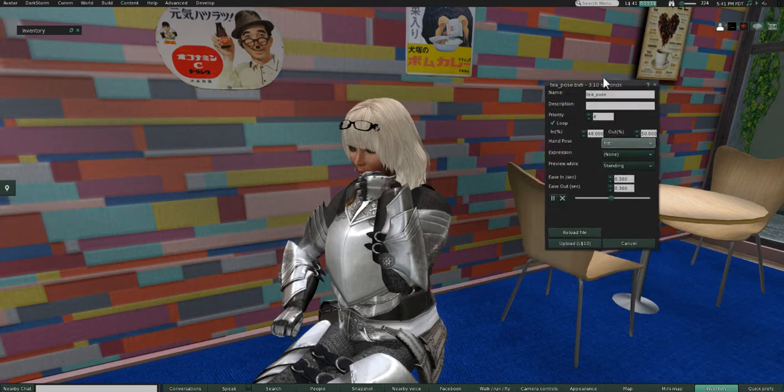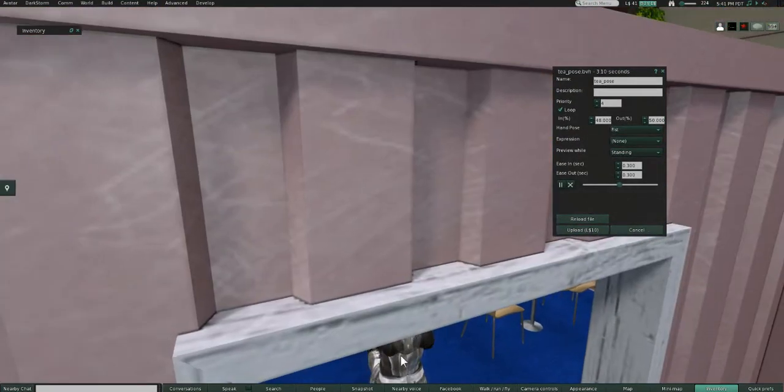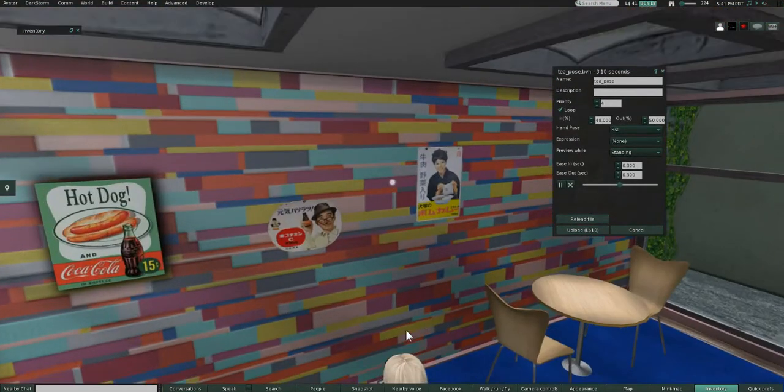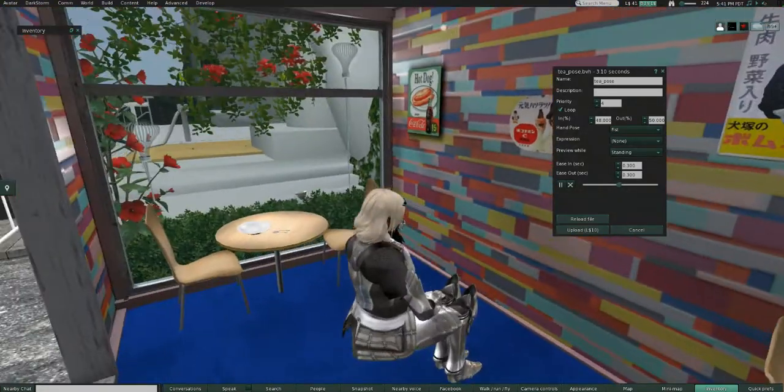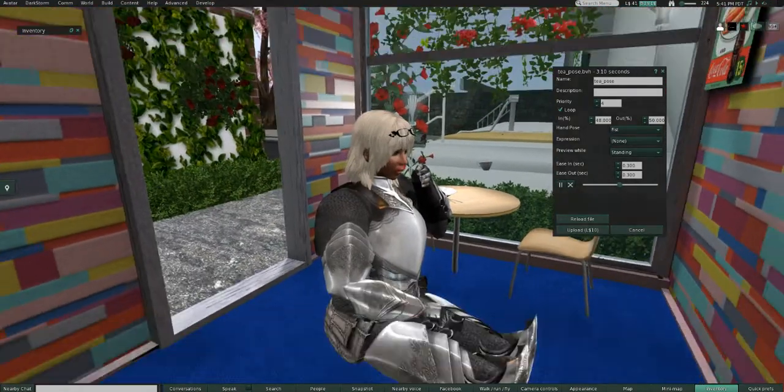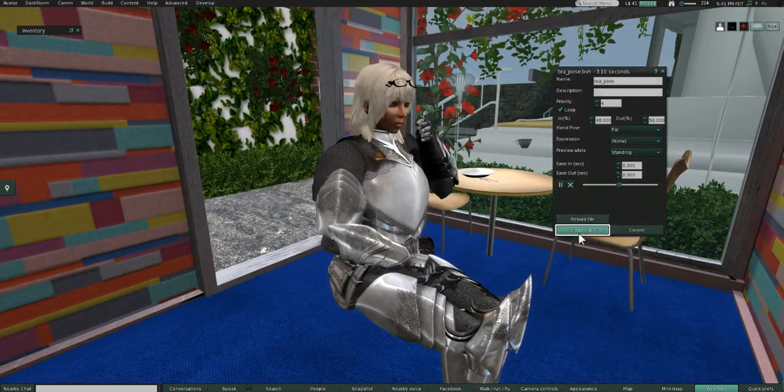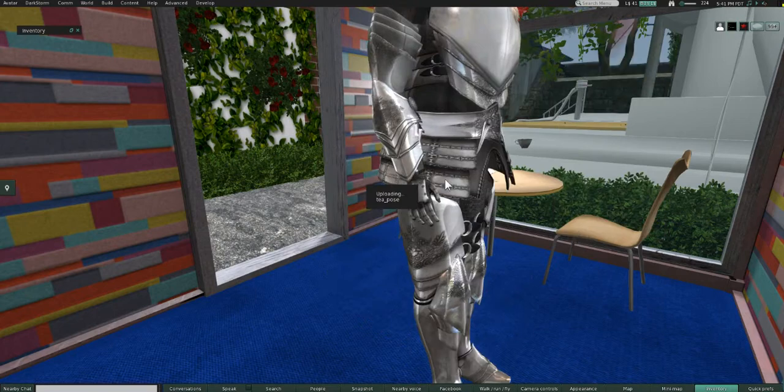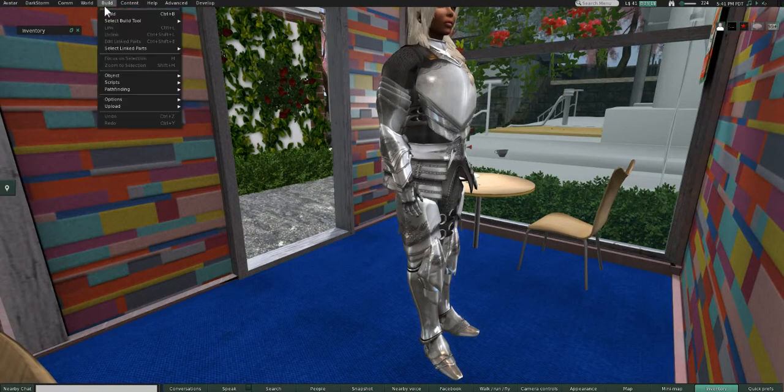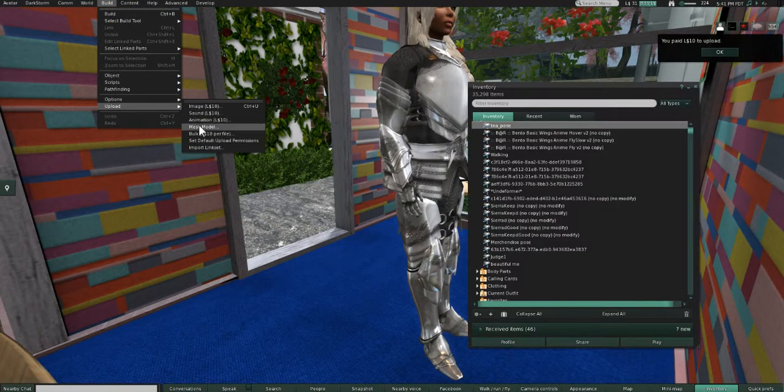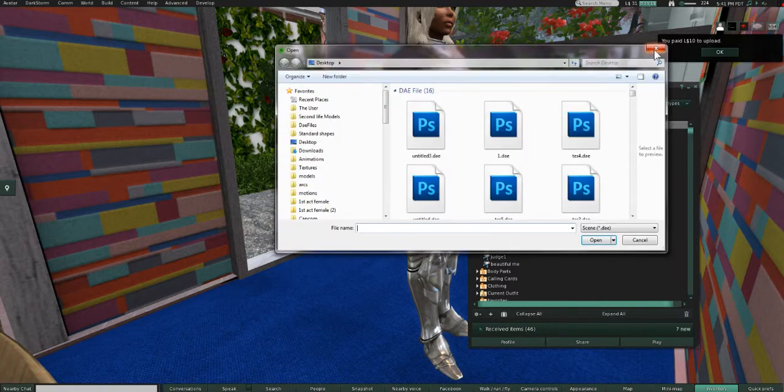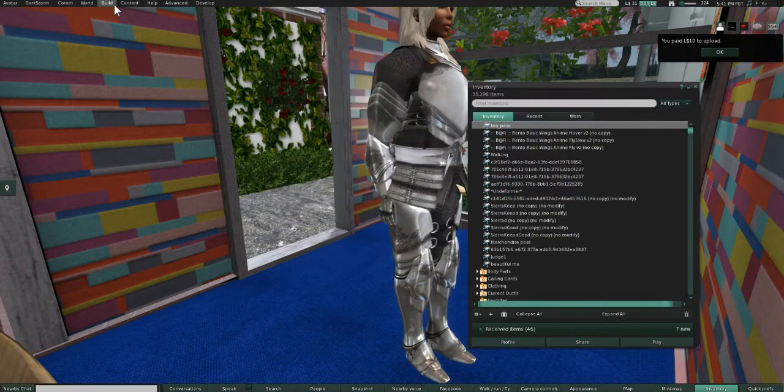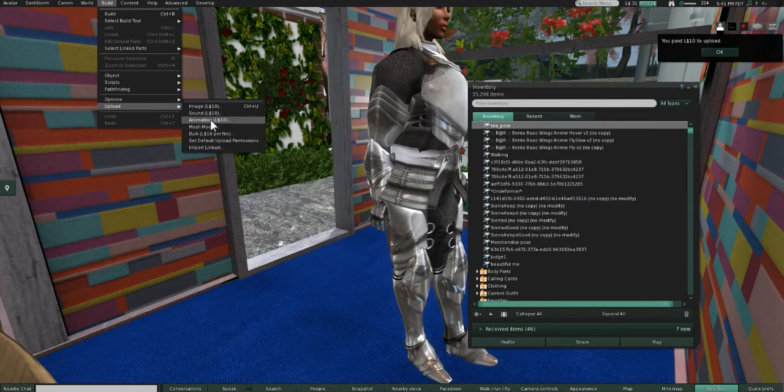Okay, so we're here in Second Life and I'm already testing out the animation, so I'm just going to upload it. I'm going to do the same thing - upload the mesh animation.